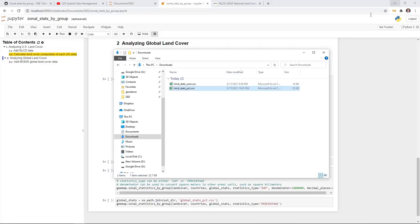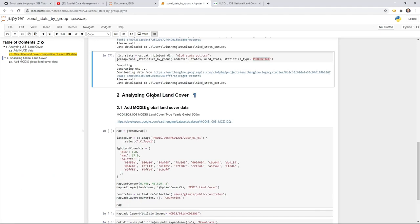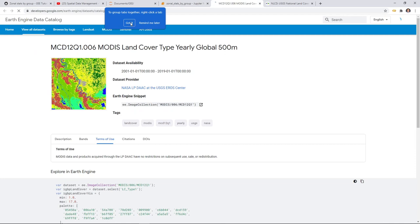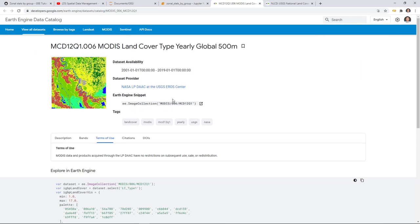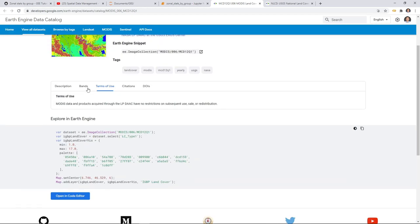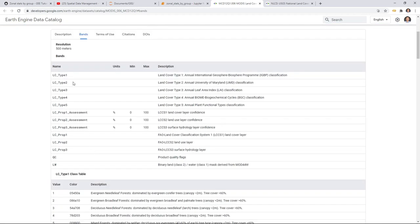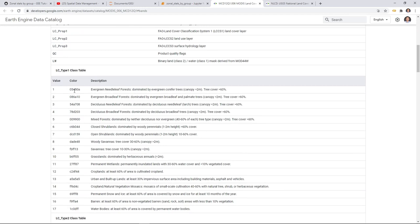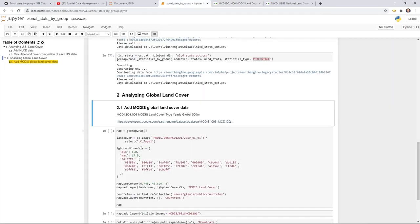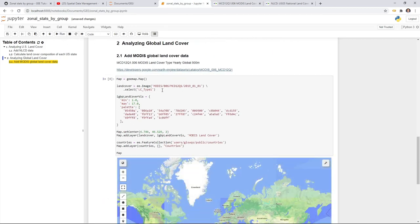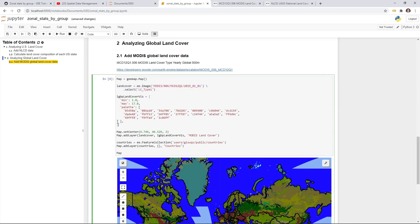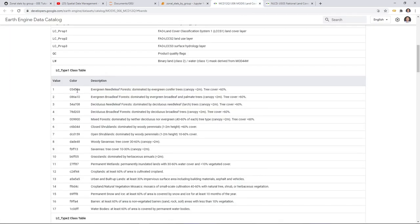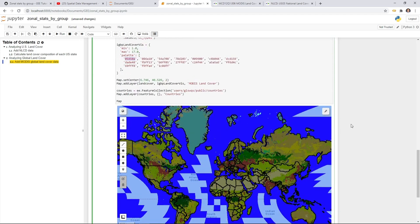Next, I'm going to show the second example: analyzing global land cover using the MODIS global land cover dataset at 500-meter resolution. You can click the link to go to the Google Earth Engine website to see the metadata — for example, how many bands are within each image. In this example, we're just going to use the first band, land cover type 1. You can also look down to see the legend, including the color table and description for each class. We'll create a map and add the MODIS land cover data with minimum and maximum values and a color palette.